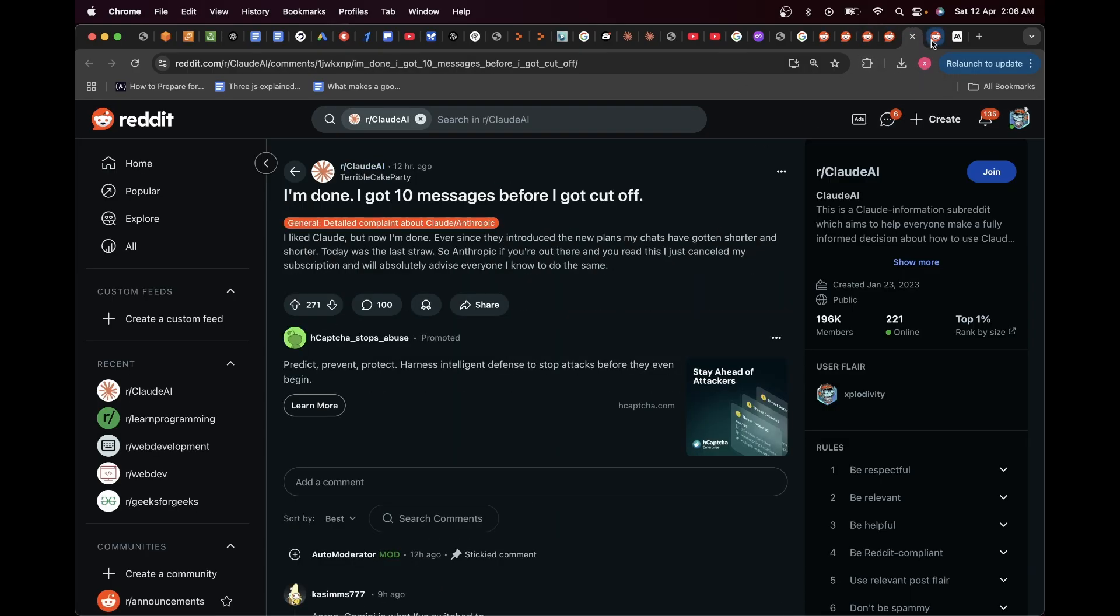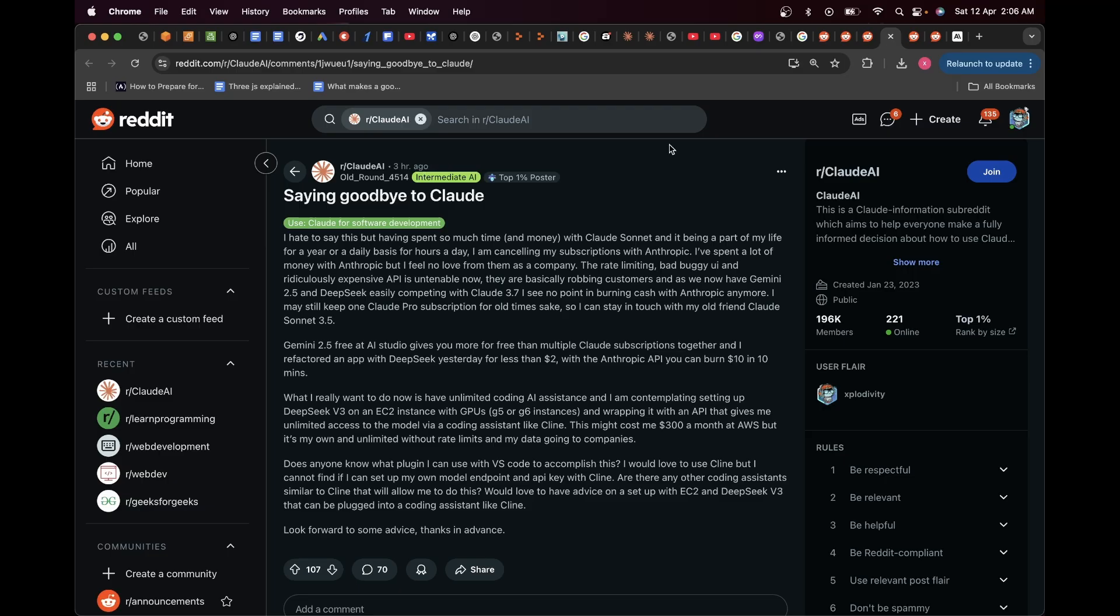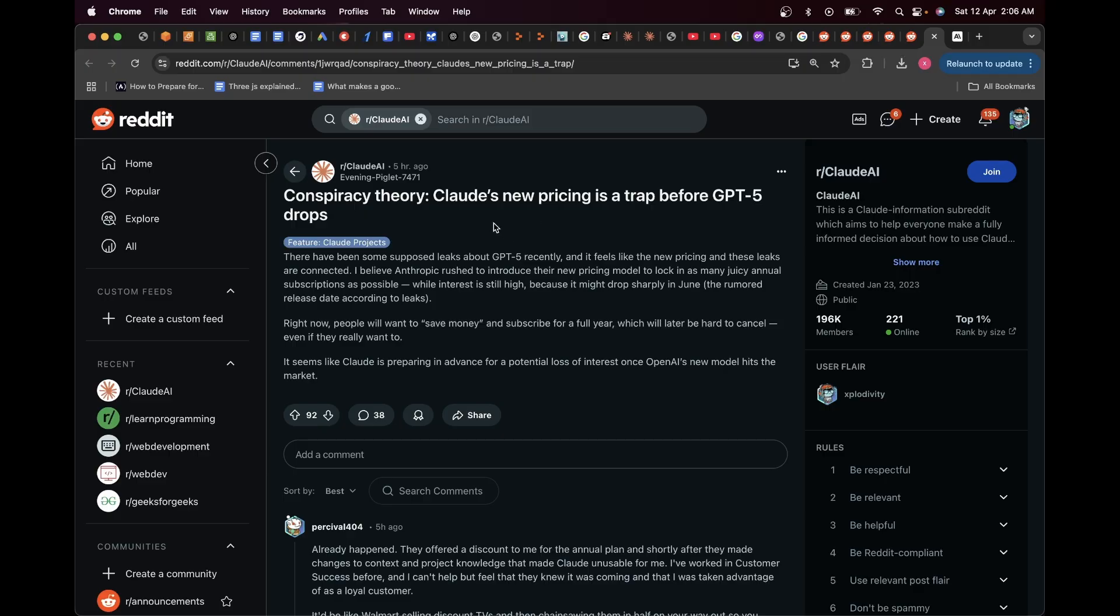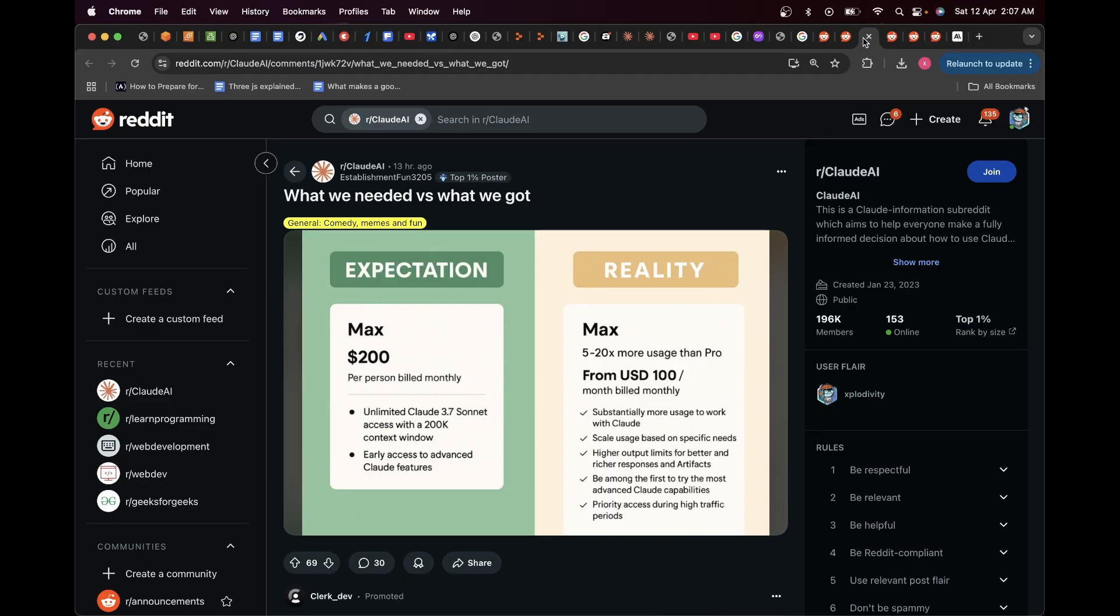If you can see over here, people are saying things like 'Saying goodbye to Claude' or 'I'm done, I got 10 messages before I got cut off' and 'Conspiracy theory: Claude's new pricing is a trap before GPT-5 drops.'